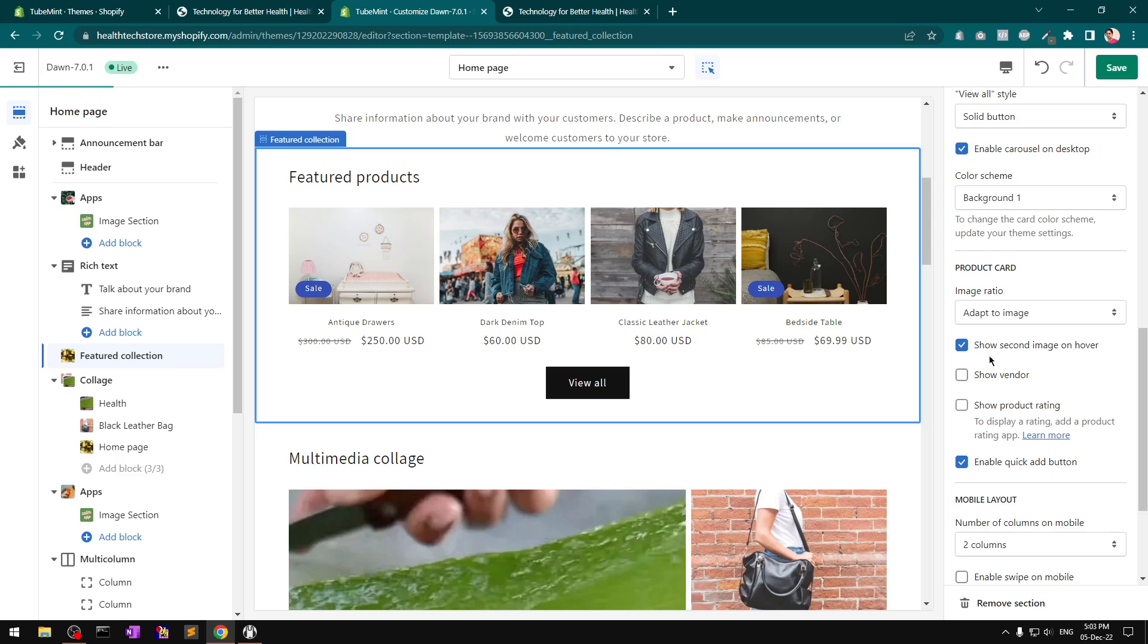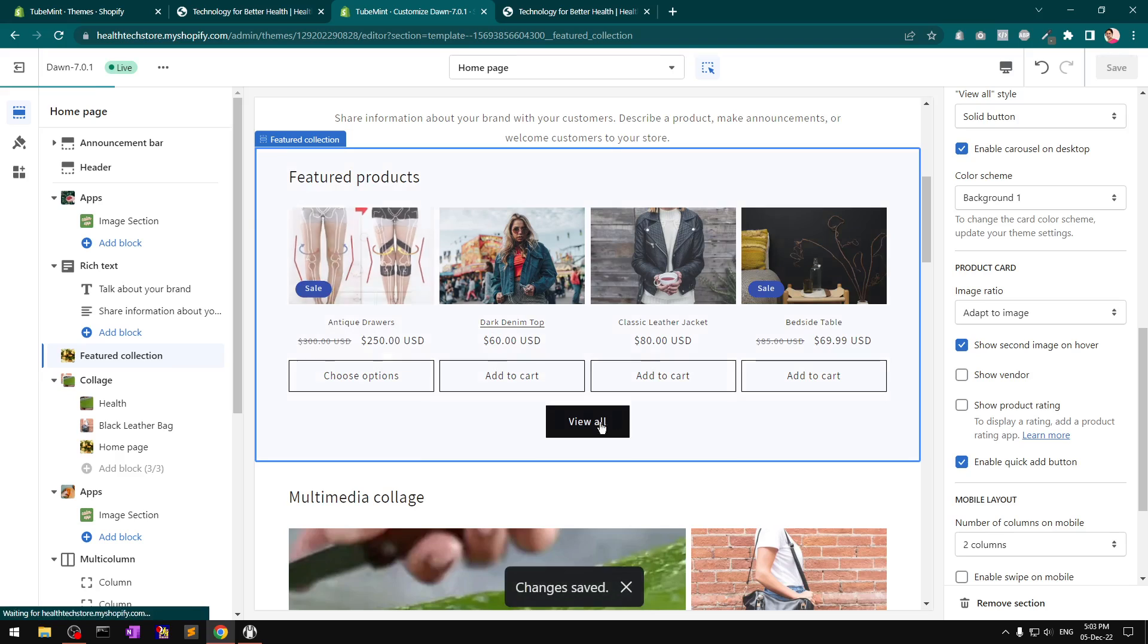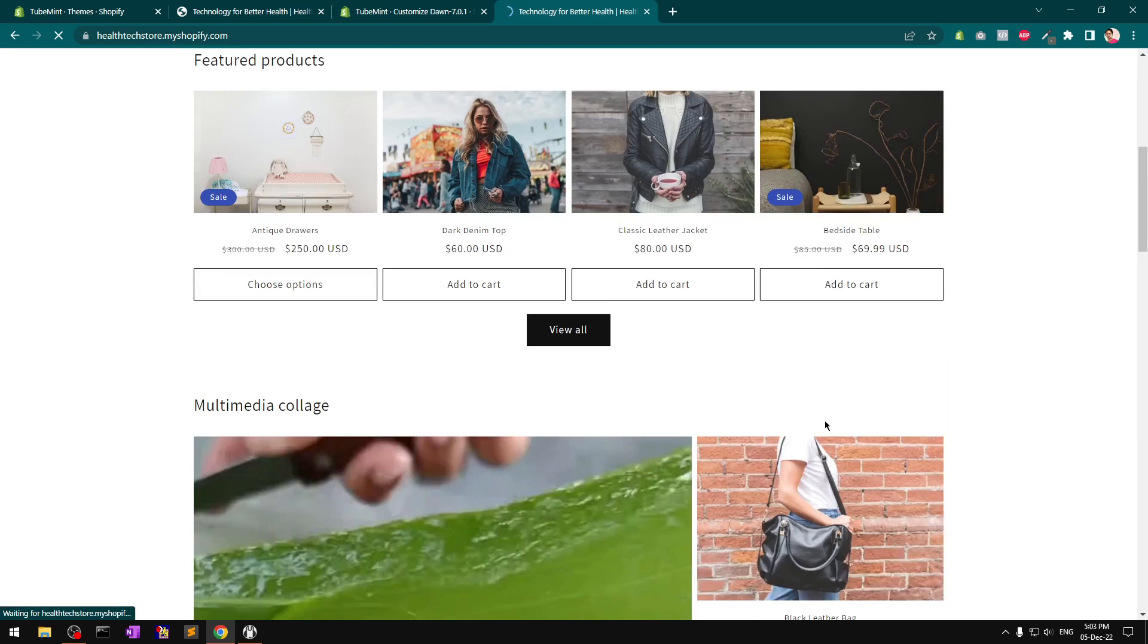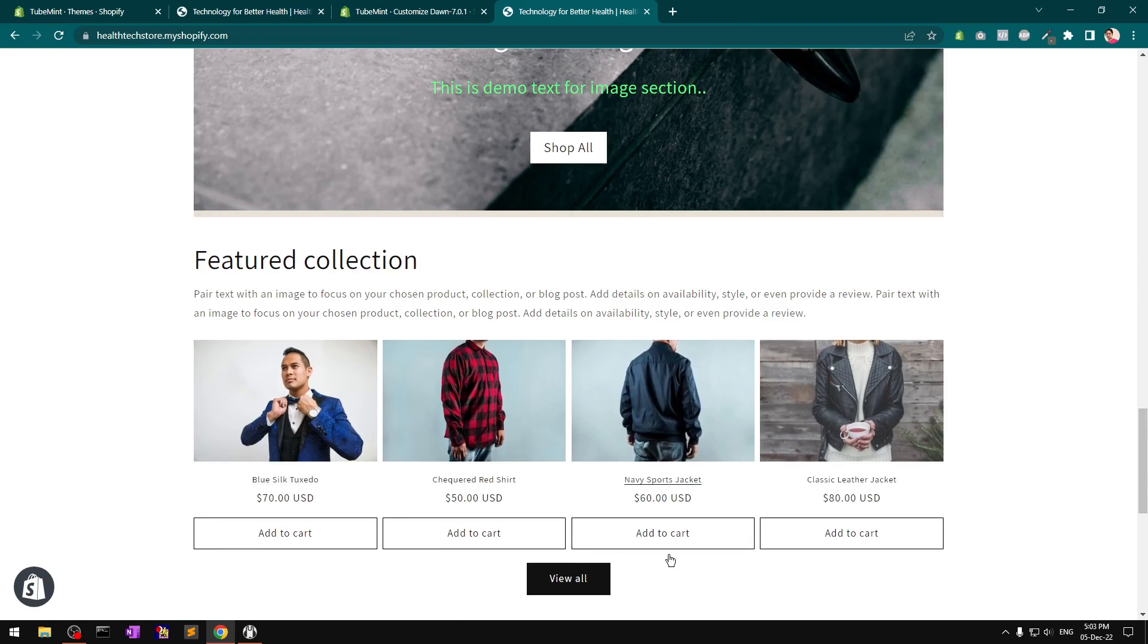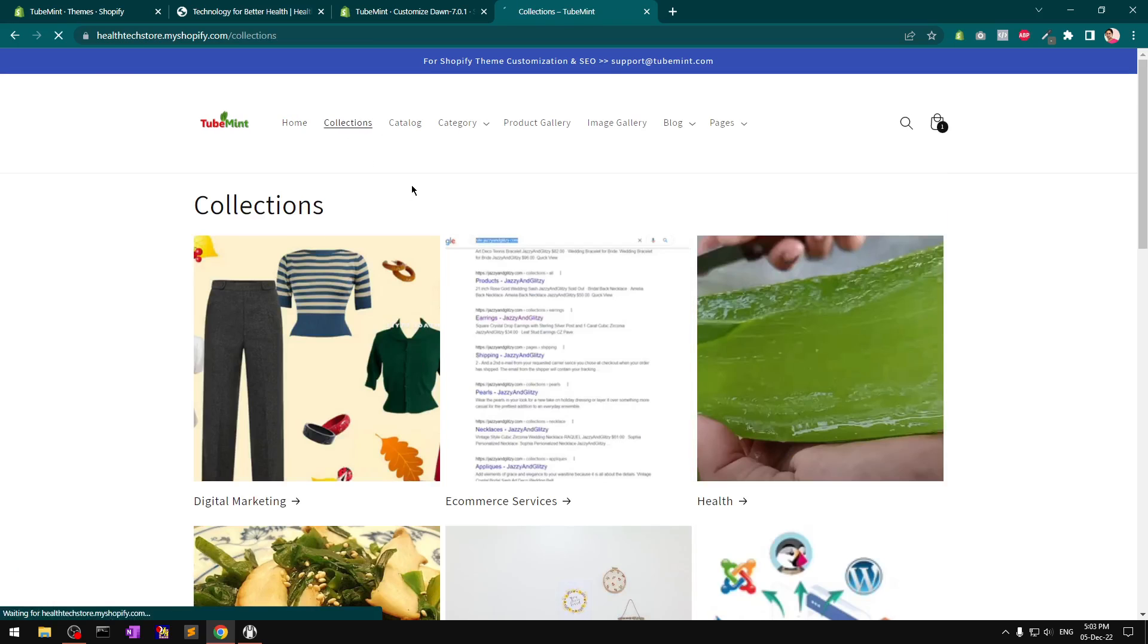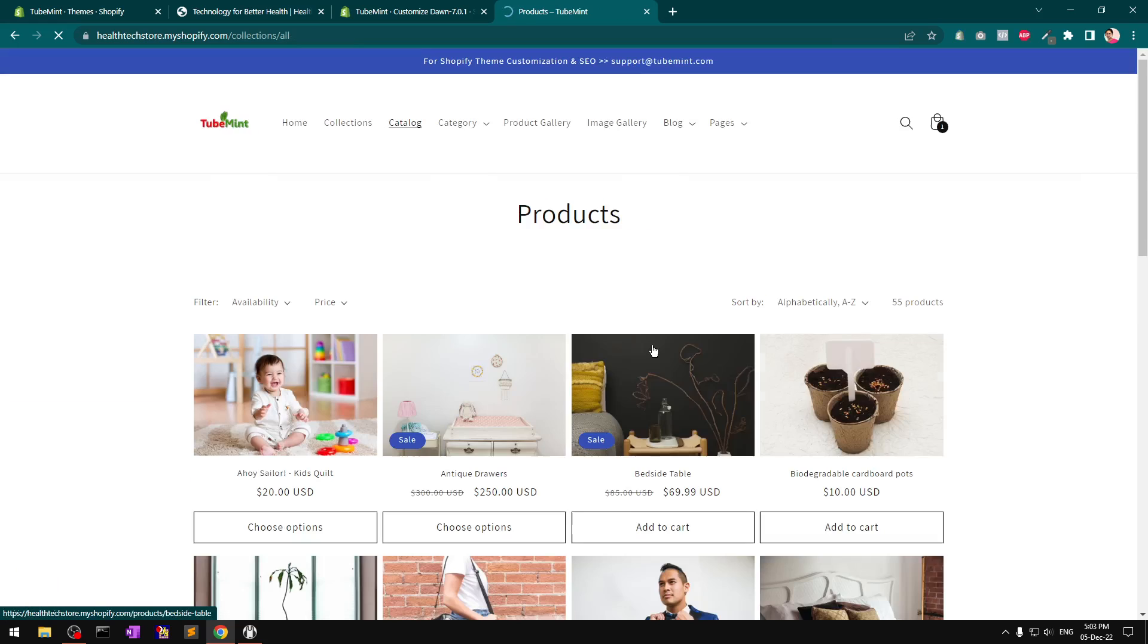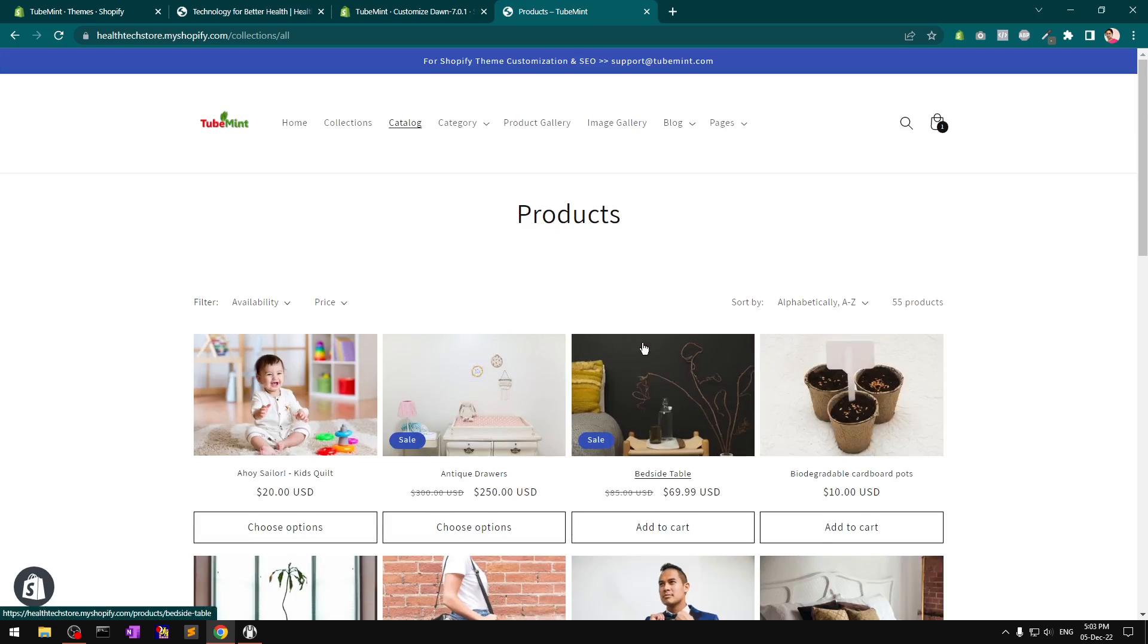This is great. It's going to work on home page at the top and bottom, on every collection product list page, and on the catalog page as well. This is how you can add a quick add-to-cart button on your Shopify Dawn theme or any Dawn-based theme.